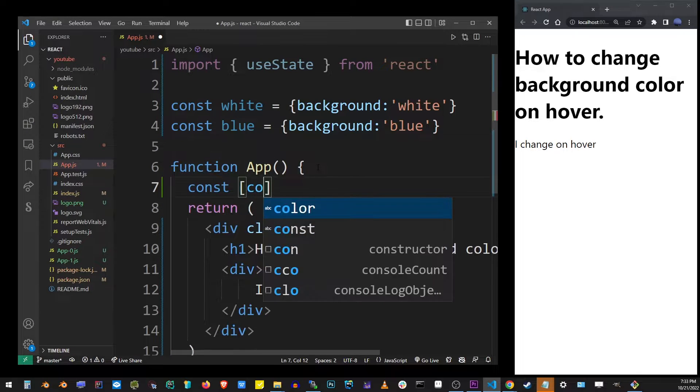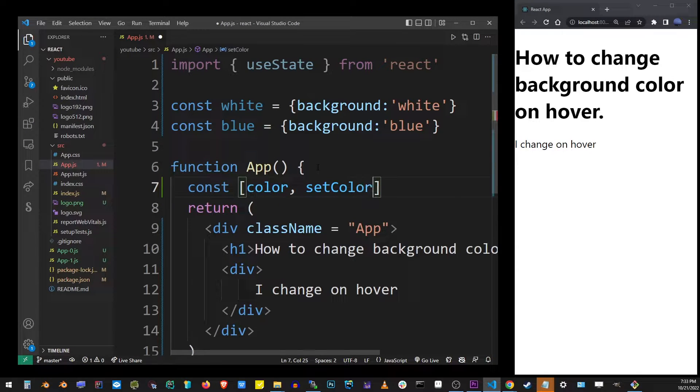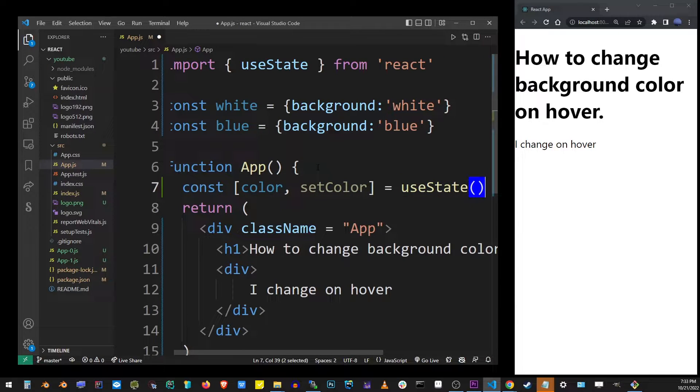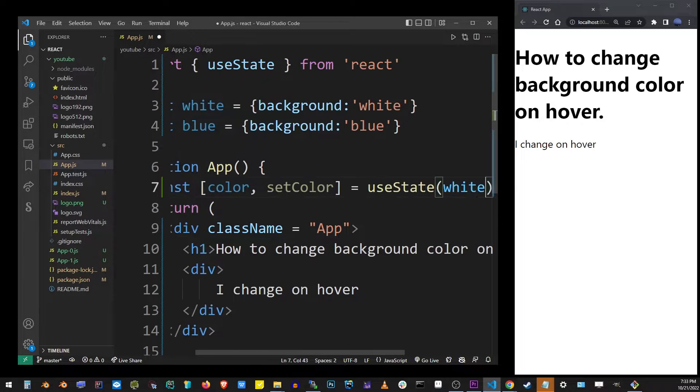Now we're going to define the default color. I'm going to type const color setColor equals useState. And here I'm going to provide the default value, which I'm going to use white.